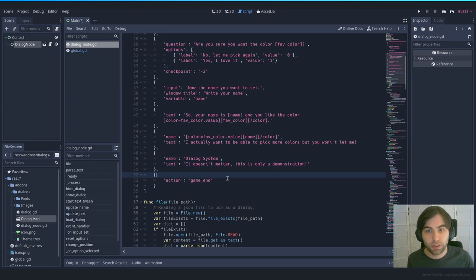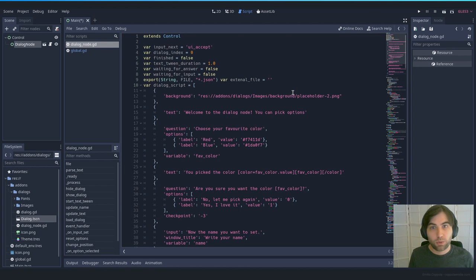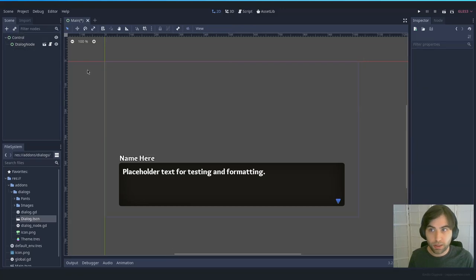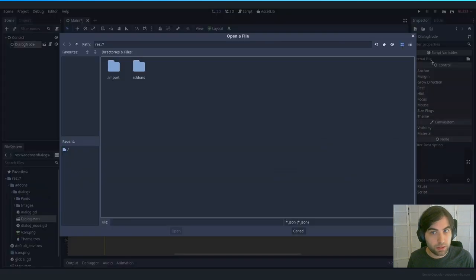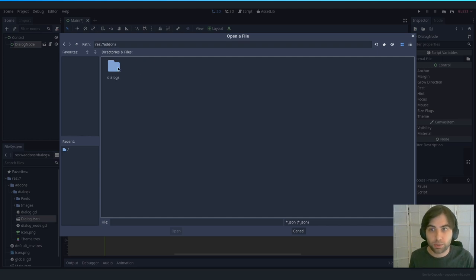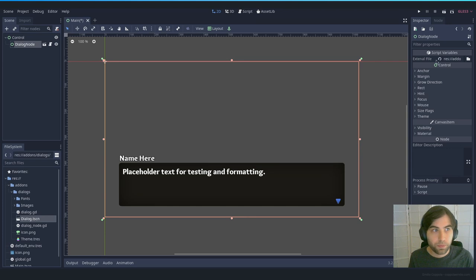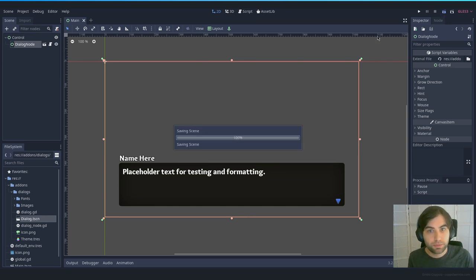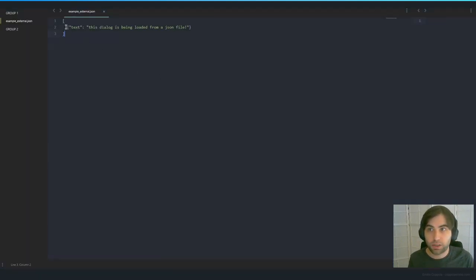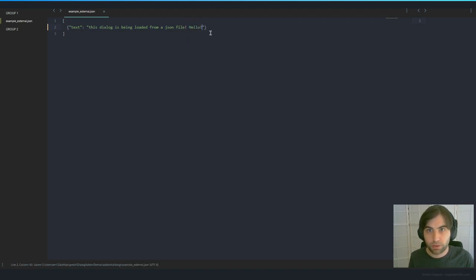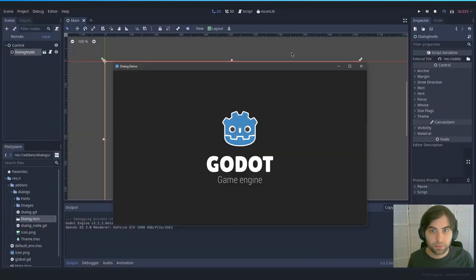Since this is placeholder code, you can also define your dialog as a JSON file. Select the dialogue node in the scene and you'll see an 'external file' property. Press it and select a JSON file that has the same structure with the same keys. I have an example inside the 'dialogue_example' folder. If you open that JSON file and update it — for example, add 'hello' — then go back to your project, you'll see it loaded at the end.